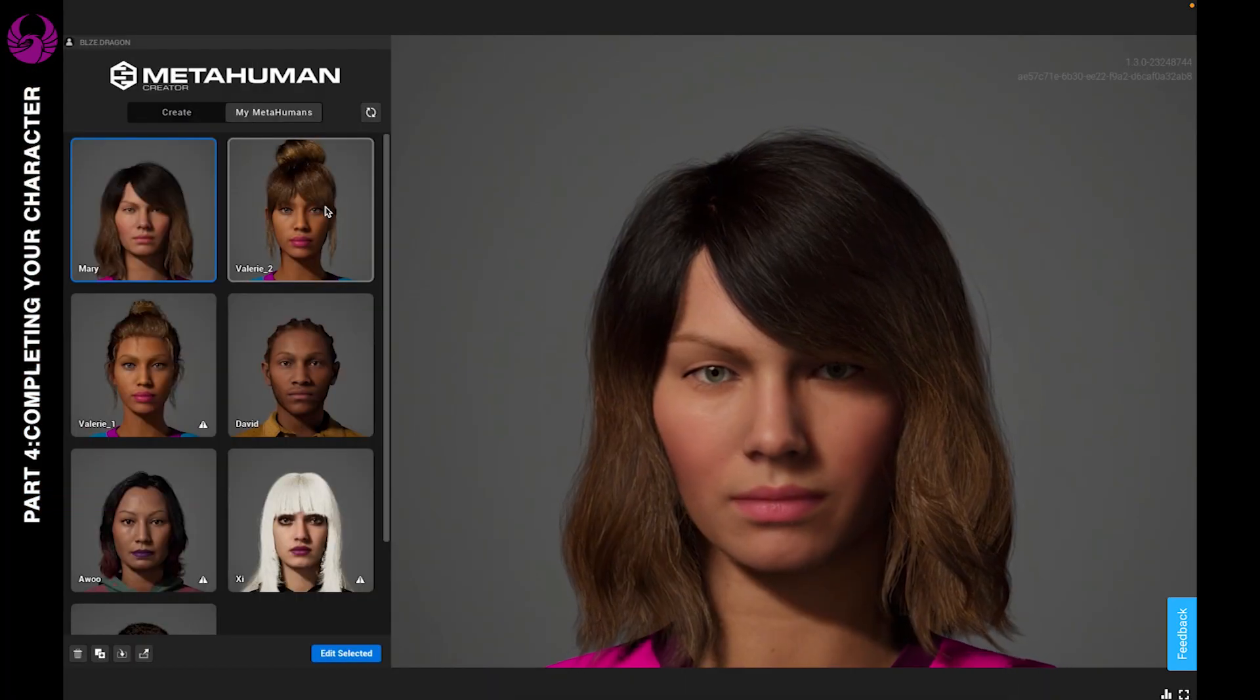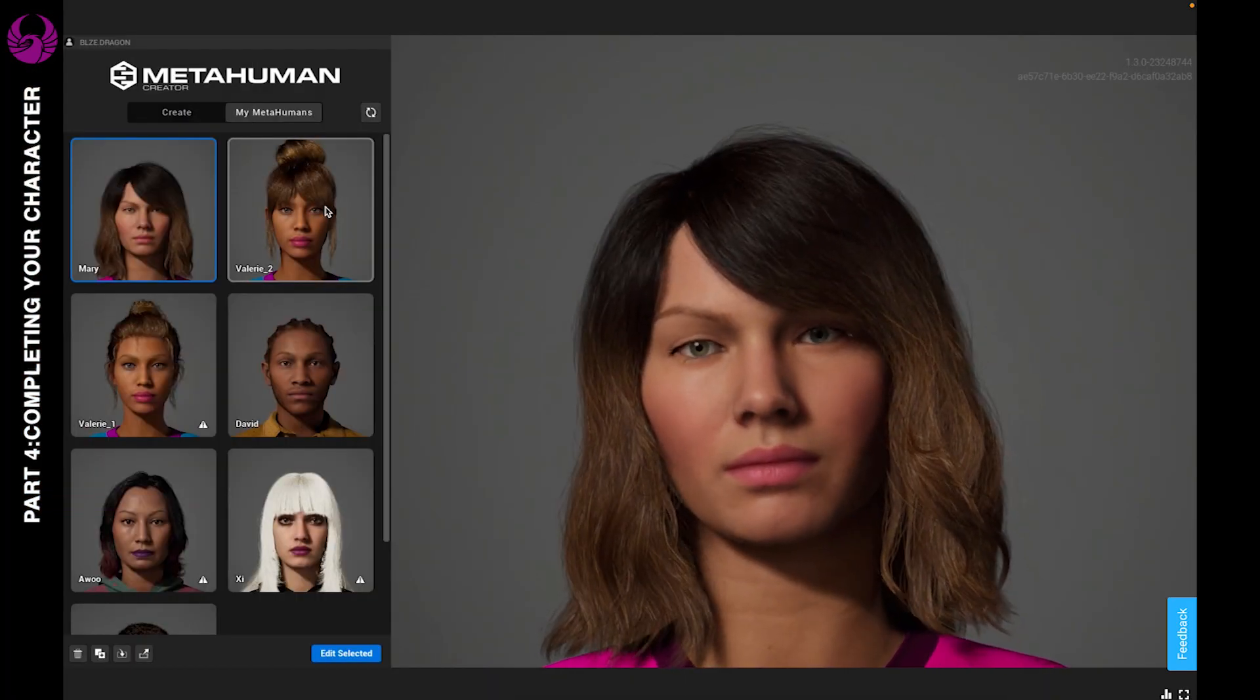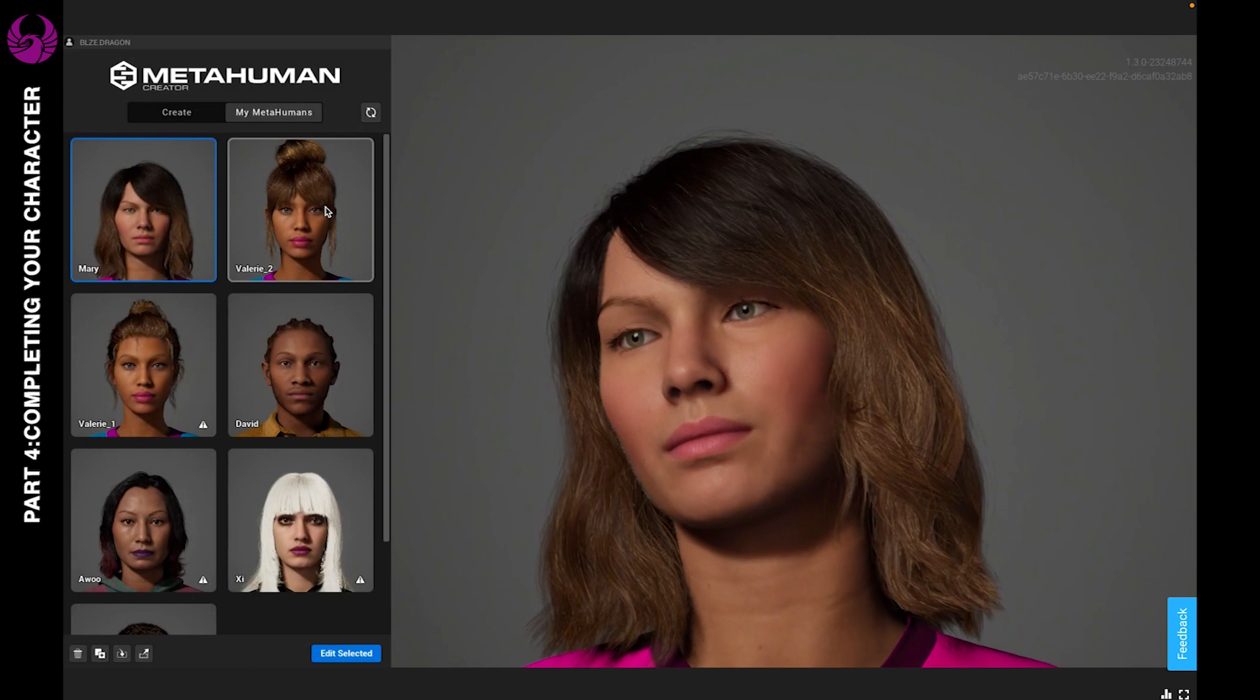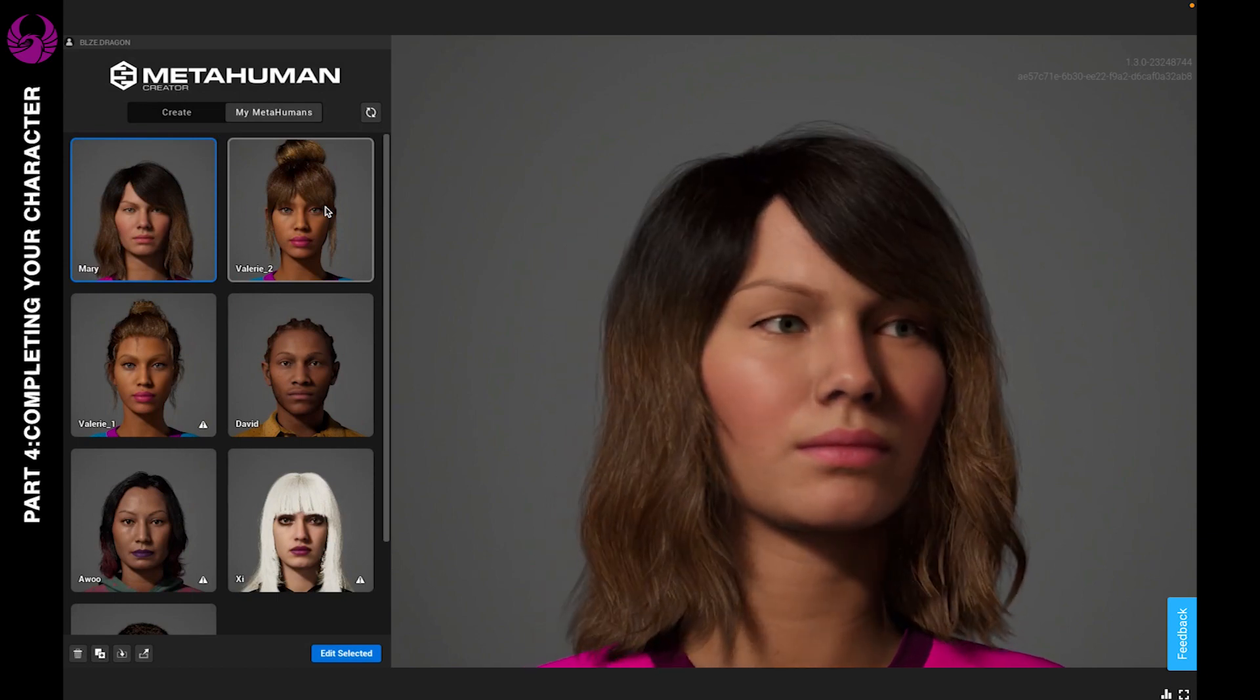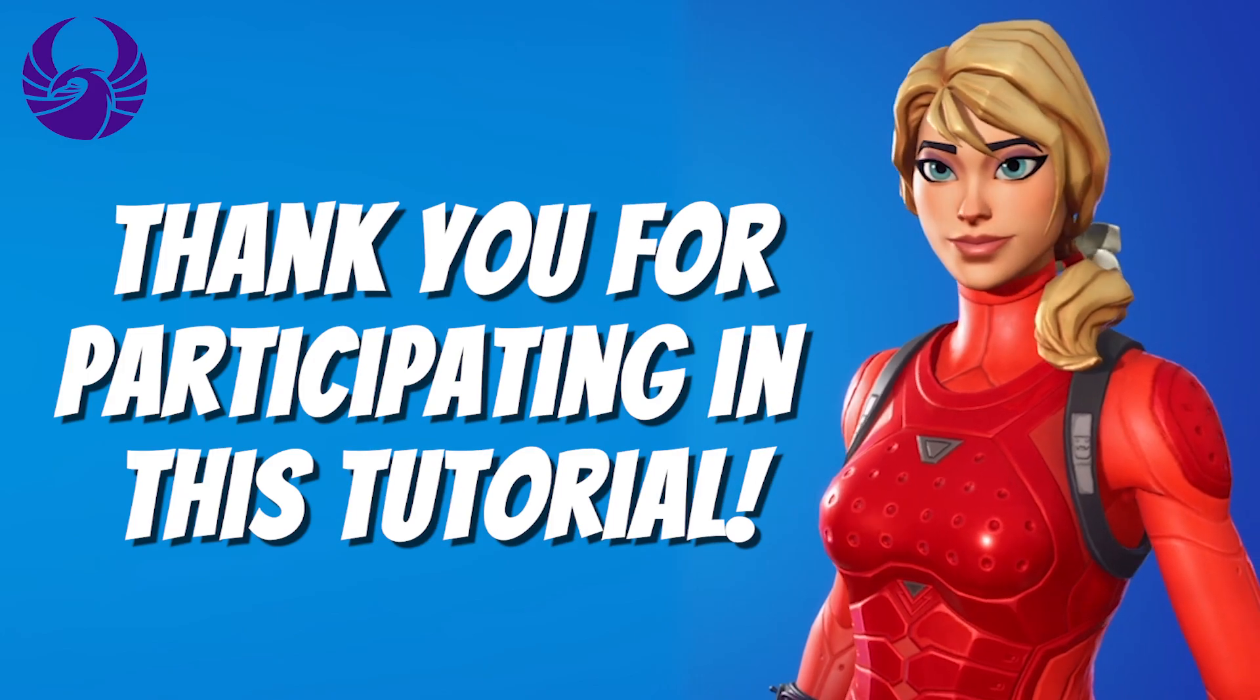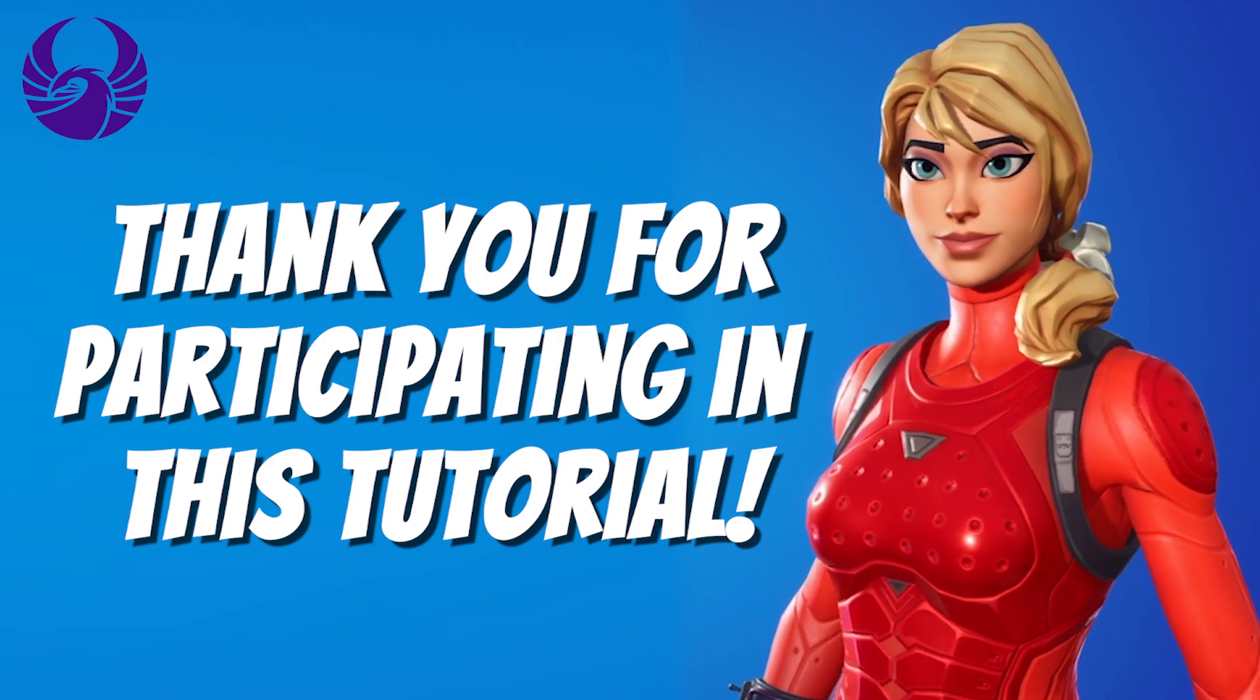Right, and there she is. Alright, so now that you've built your first character, how do you feel about it? Drop those comments below. I would love to hear it.